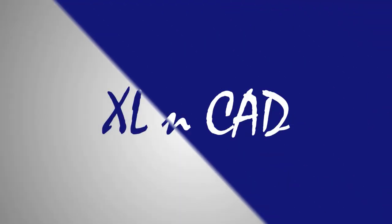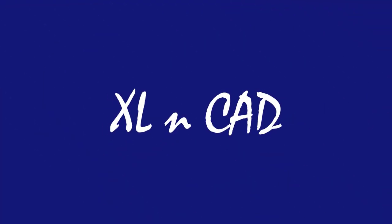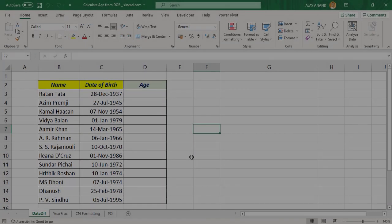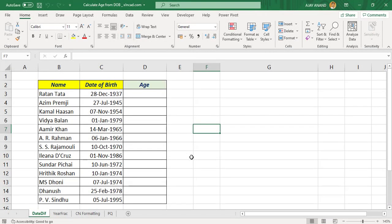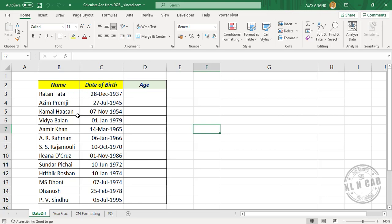Welcome to the Excel tip video from Excellent Cat. My name is Ajay Anand. In this video I will show you four different methods to calculate the age of a person from his or her date of birth.